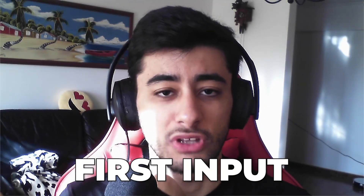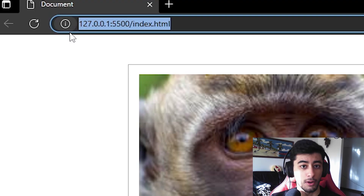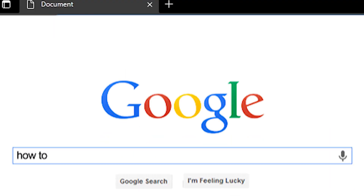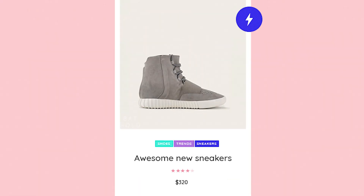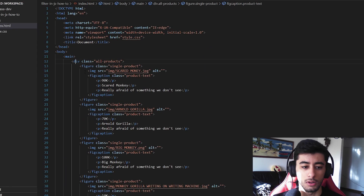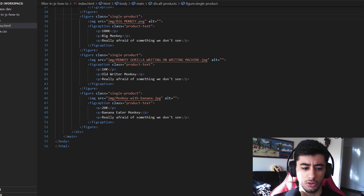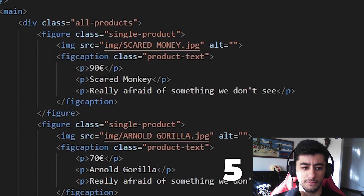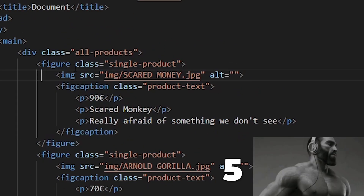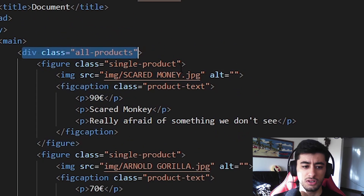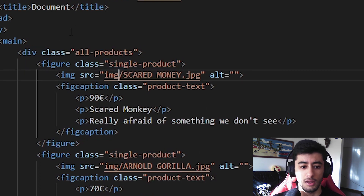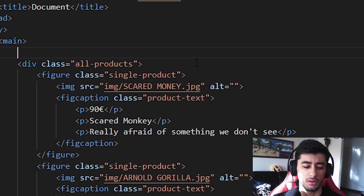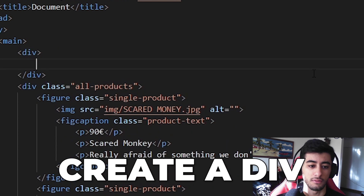The first input we are going to create is going to be something like a search bar, but instead of searching for websites, it's going to search for items. For that, let's come here to our document. The document only has five figures, so five products. This div has all the products. Every single figure is a single product. Let's come to the main and create a div.